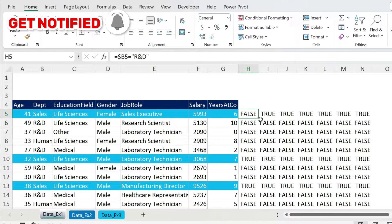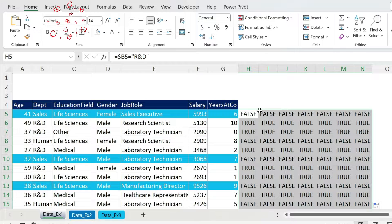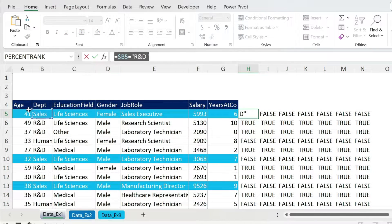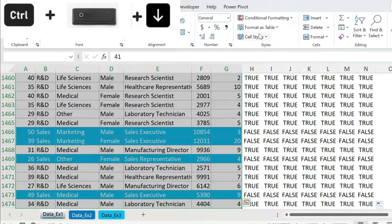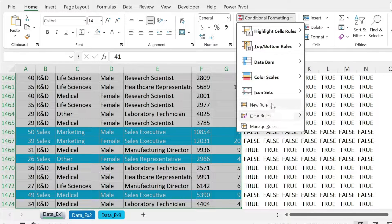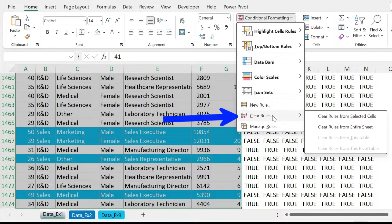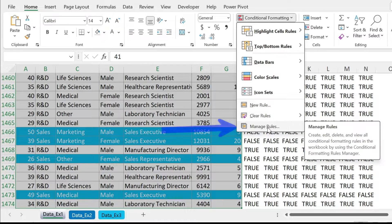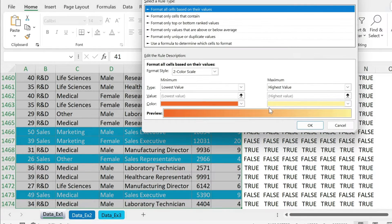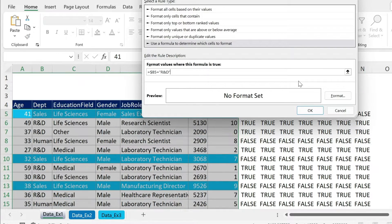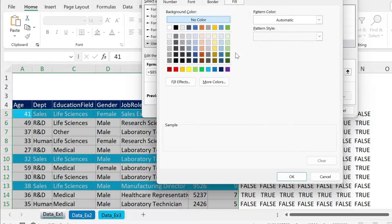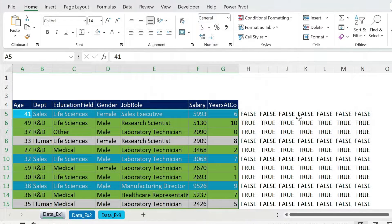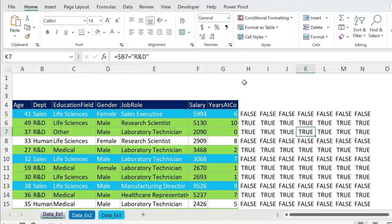Now for R&D, no problem. Come here and change Sales to R&D. Move and double-click — it's also working: FALSE, TRUE. Take the top-left cell, Ctrl+C, Escape, select the data again. By the way, you can clear rules or modify existing rules here, but I need a new one. Conditional Formatting > New Rule, paste the formula, format with a black font and a different fill color. Press OK, press OK — and there you go.